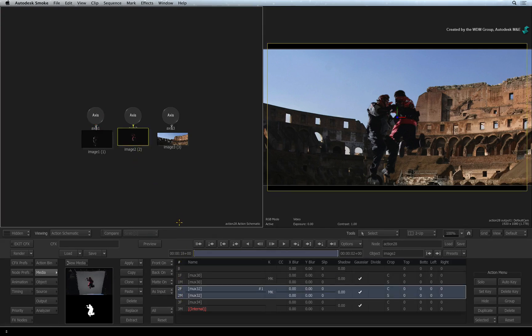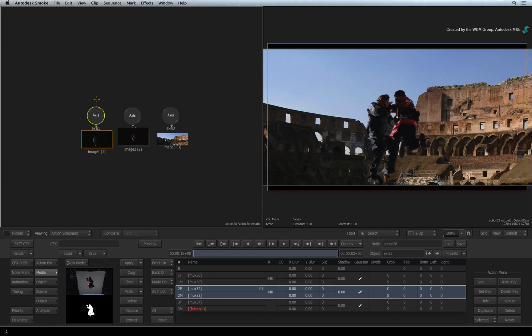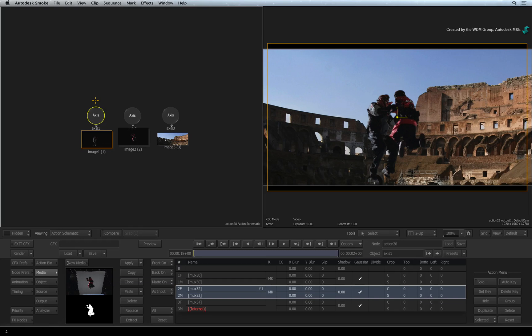Notice each image in the schematic has an axis node connected to it. In Smoke, you don't adjust an object's geometry directly. You attach an axis node to it to position it in 3D space. Axis nodes are invisible in the final composite. The closest comparison I can compare it to is a null object in other applications.